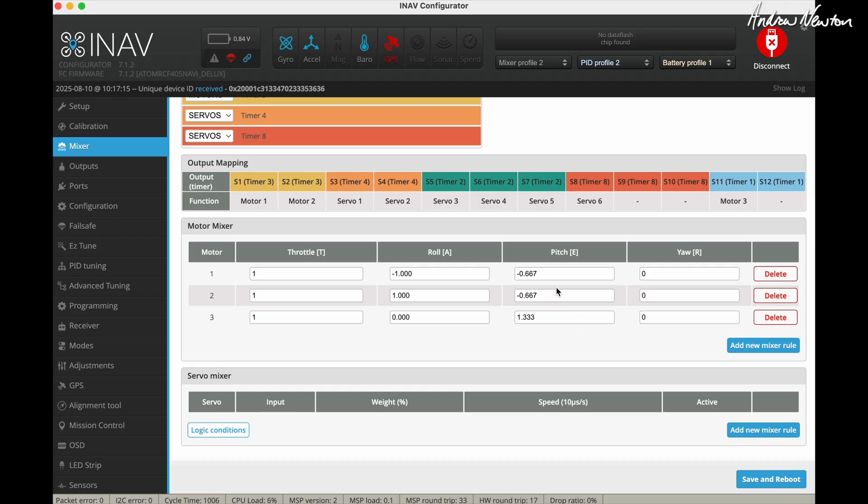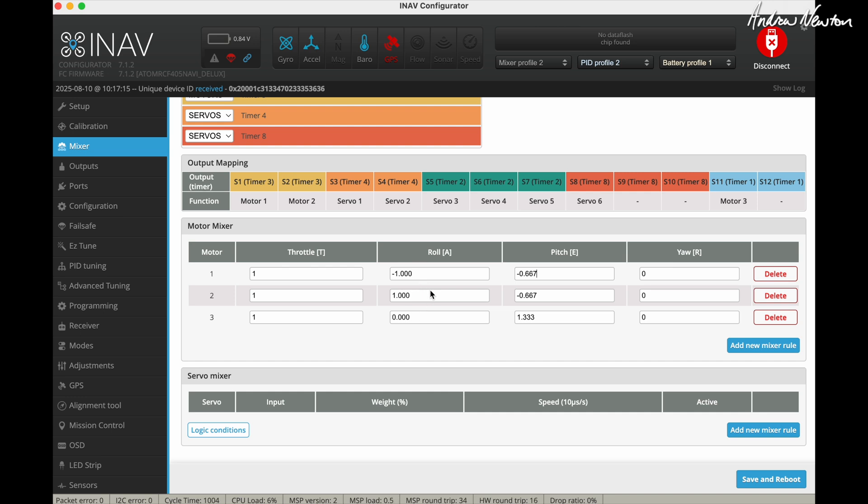So now we have the pitch going in the correct direction. So we've got the two wing motors at 0.667 and the tail motor at 1.33. So that gives you even pitch thrust forwards and backwards. And we've got the roll stabilization and stick direction going in the correct direction. If you find that your stabilization is reversed or your stick for roll is reversed in tricopter mode, then you may need to switch the negative and positive there.